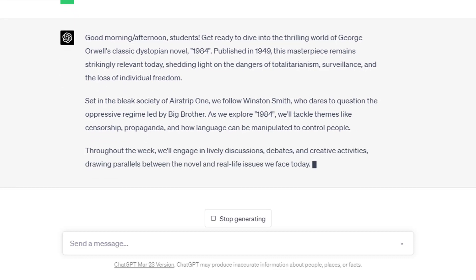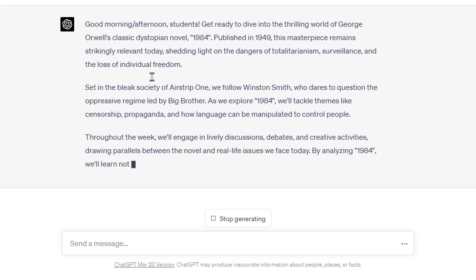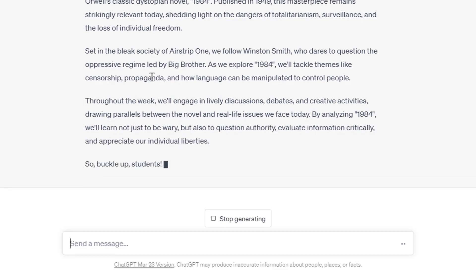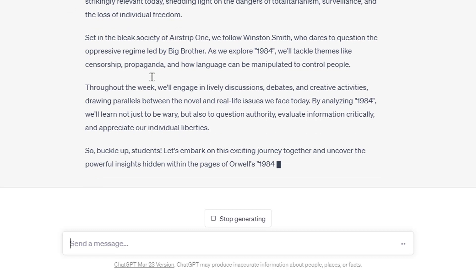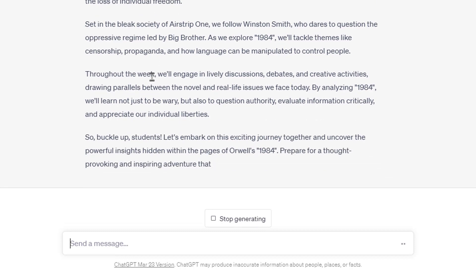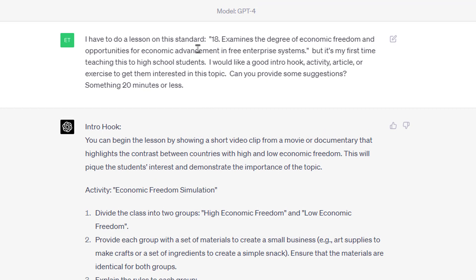Another option: let's say you're new to teaching a topic — this happens all the time with teachers. Maybe they're the only one doing American lit this year and they're rusty on it, or they're a new teacher who's never taught it. So I had a prompt: 'I have to do a lesson on this standard' — and I pasted the standard straight from Georgia standards — 'but it's my first time teaching this to high school students. I would like a good intro hook activity, article, or exercise to get them interested. Can you provide some suggestions? Something 20 minutes or less.' Again — these restrictions.